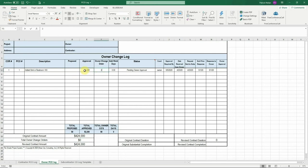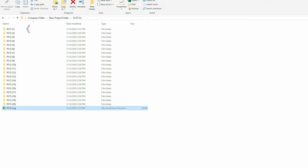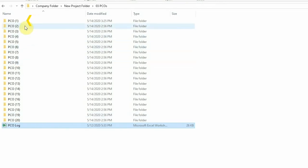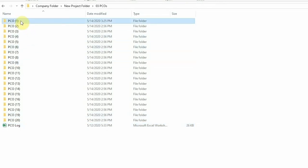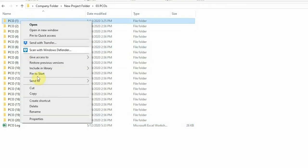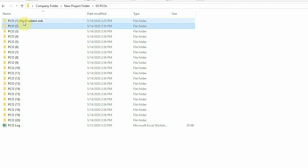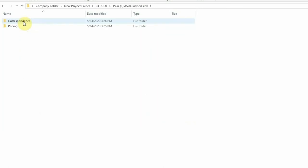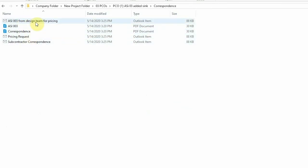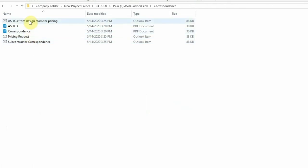Once you've created the PCO in your log, you can create the corresponding PCO folder. Your PCO folder should be the same number as you created in your log. This folder is where you will save any items related to that PCO. This would include emails, documents, plans, requests for information, pricing, and any other items related to that PCO.